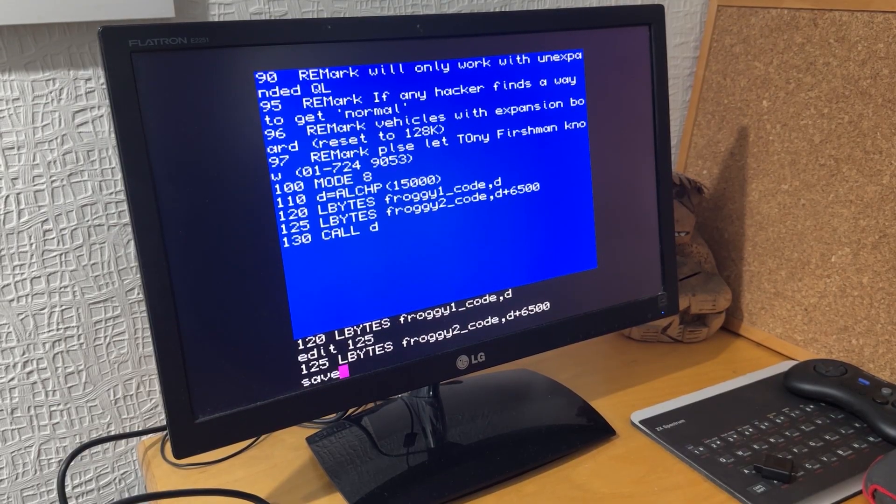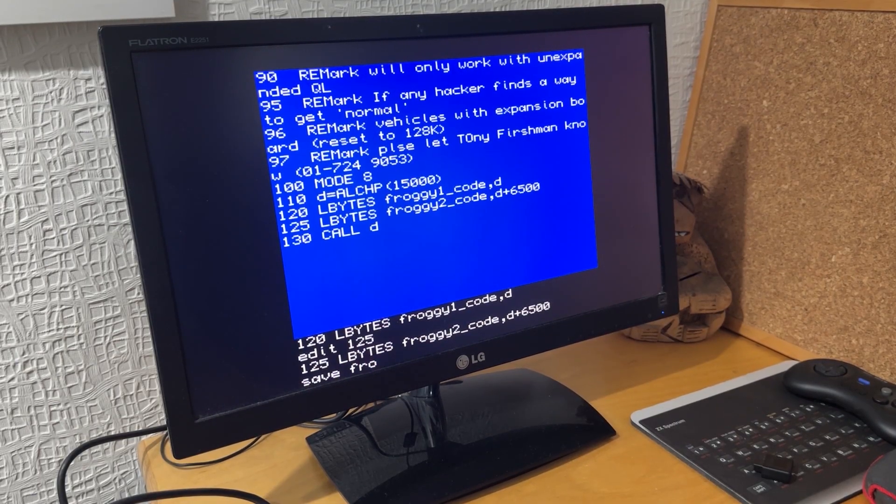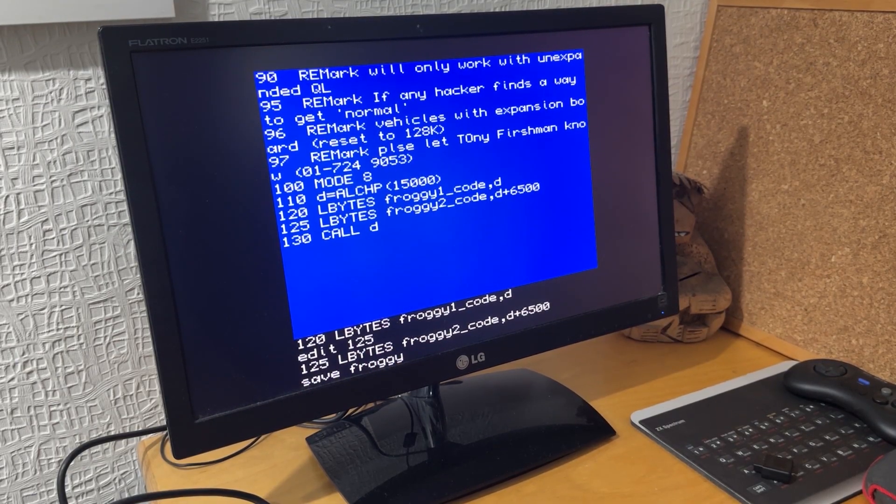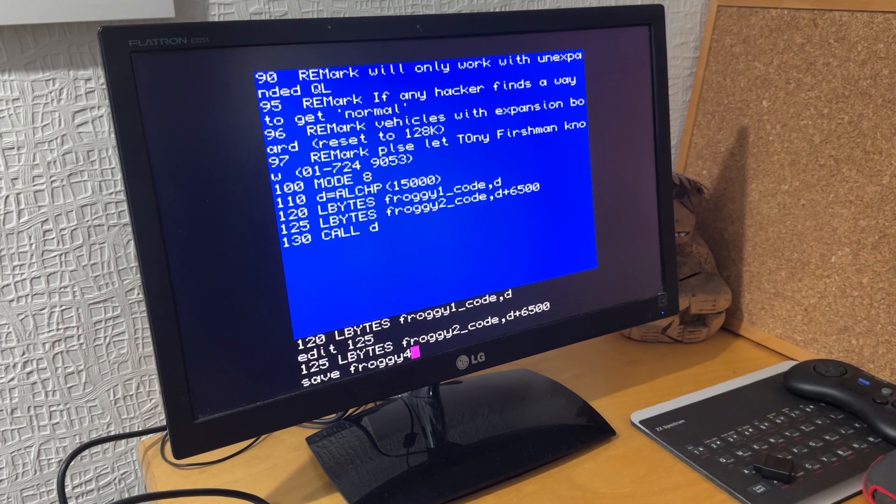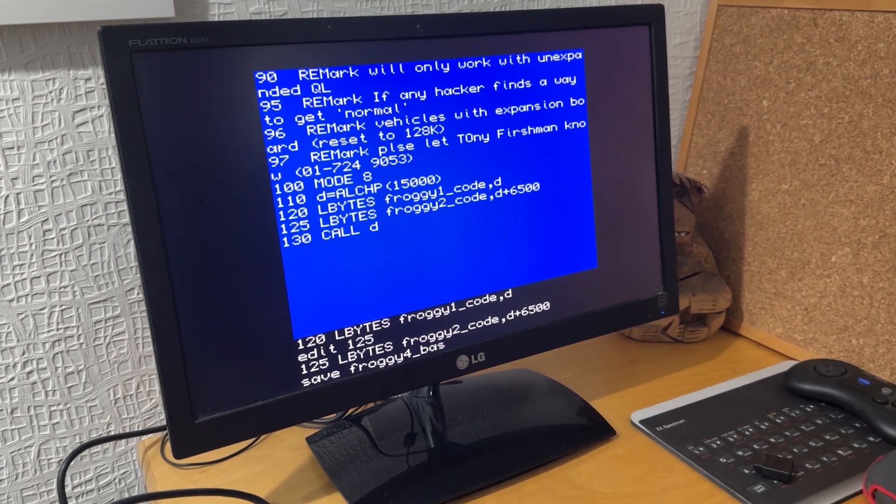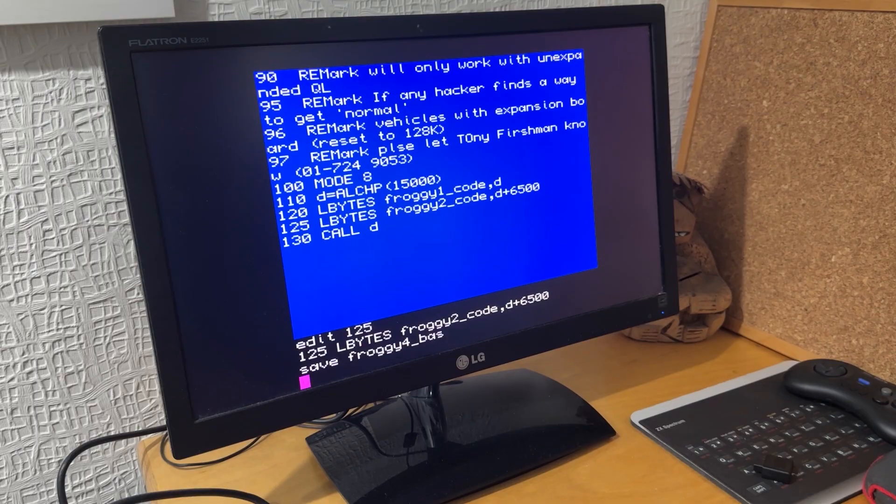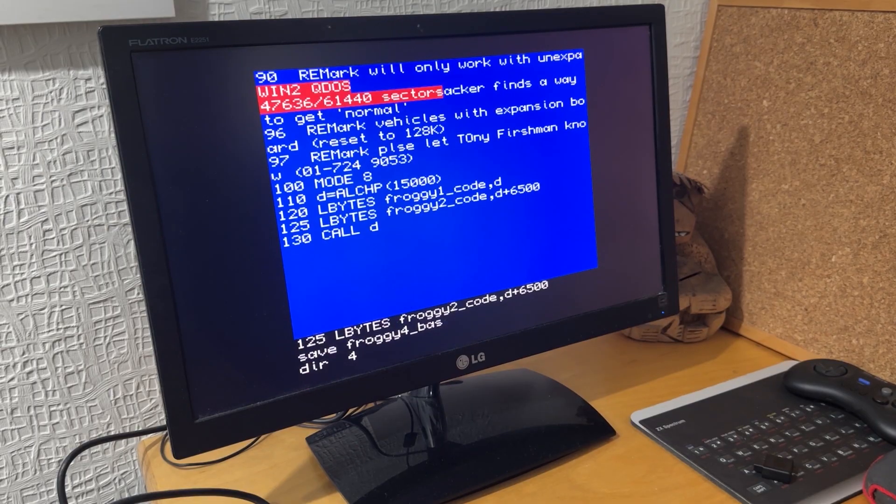I'm not using the floppy drive. Those files are just there in the folder, so I don't need those. Then if I save that as FROGGY4.BAS as a new version.